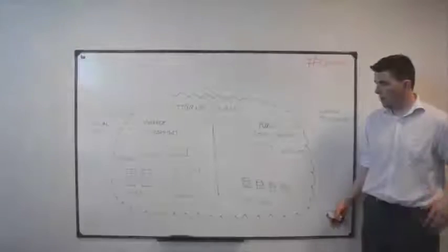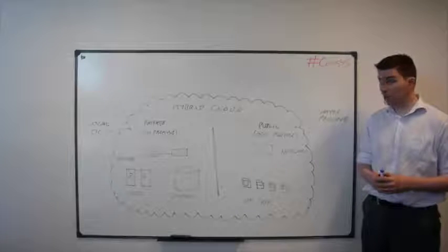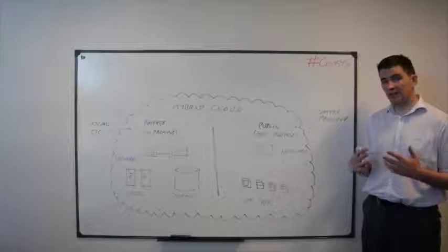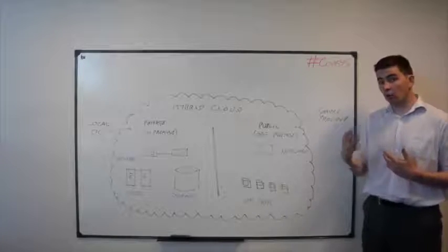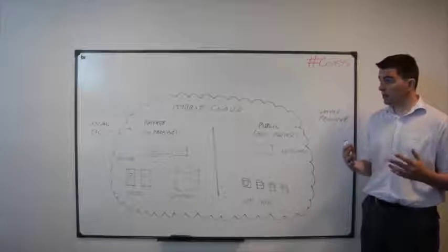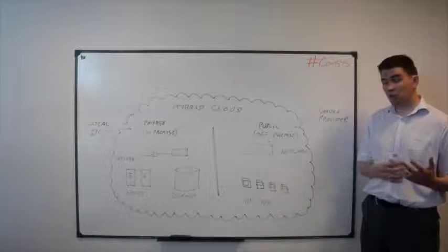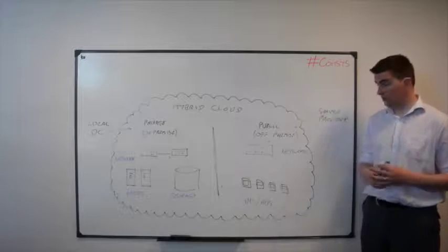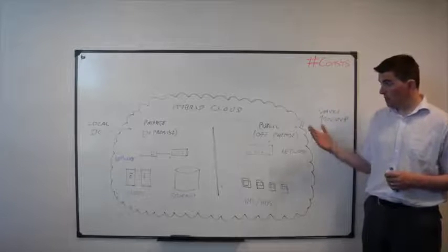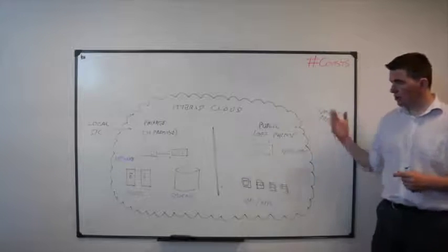Hi, I'm William McHugh and welcome to this Compsys whiteboard session where we're going to have a general high-level overview of data protection and security in a cloud infrastructure. In this diagram we have a generic hybrid cloud.